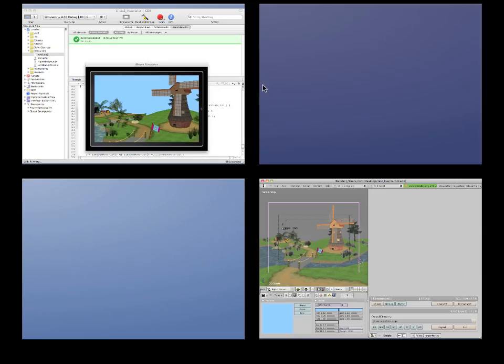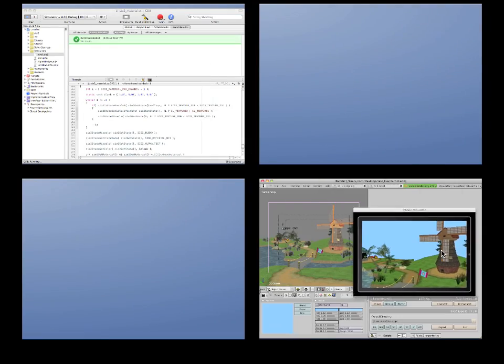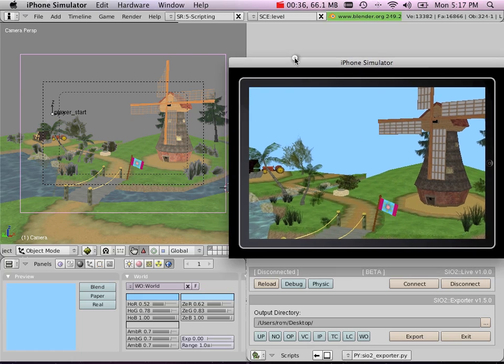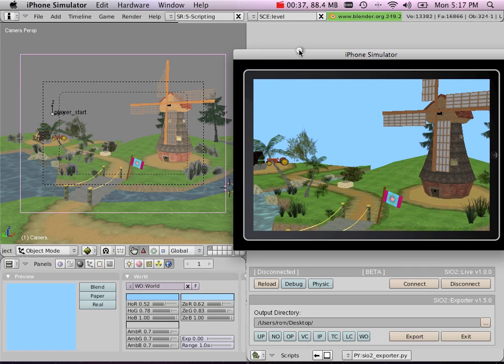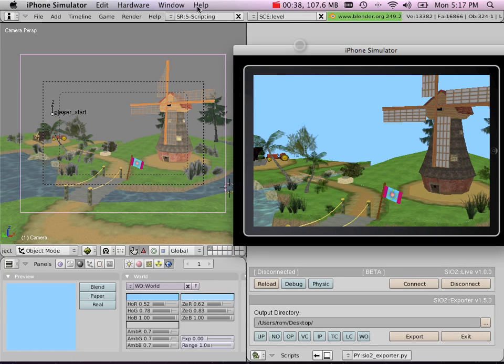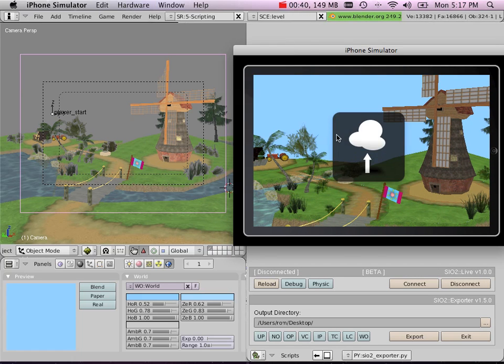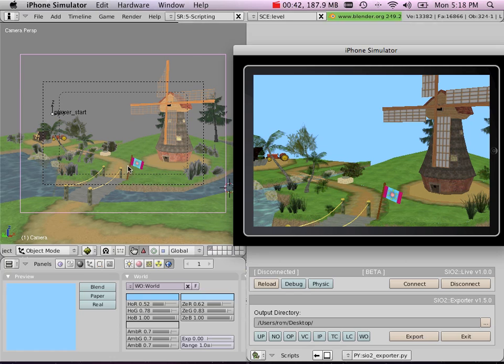Then, if we bring the iPhone Simulator near the Blender viewport, I'm going to make sure that my windows stay on top.